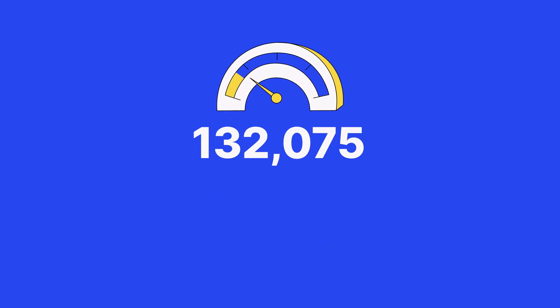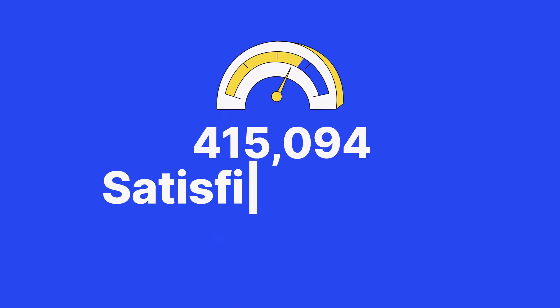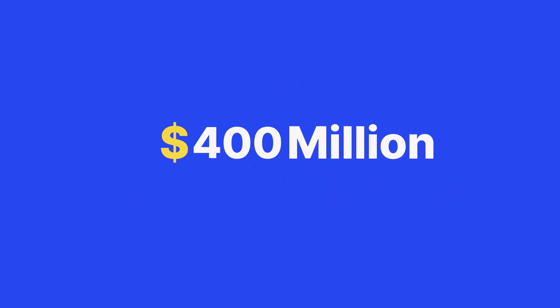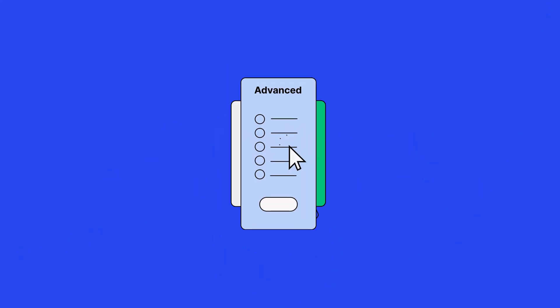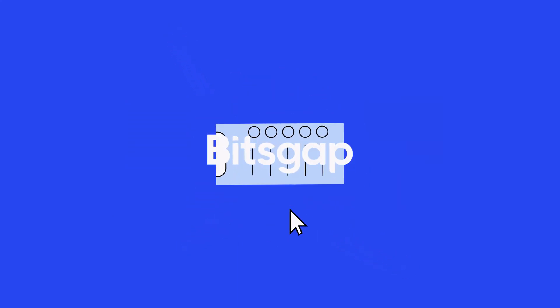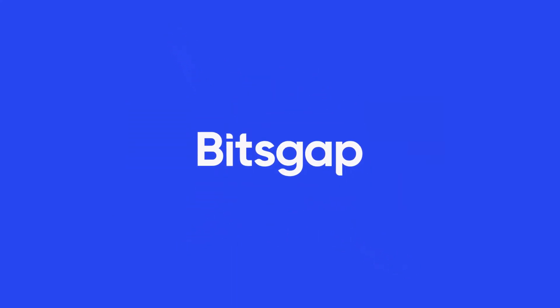Ready to join more than half a million satisfied traders who've already made $400 million in profits? Just choose a plan that suits your needs best on the pricing page and subscribe. Happy trading!